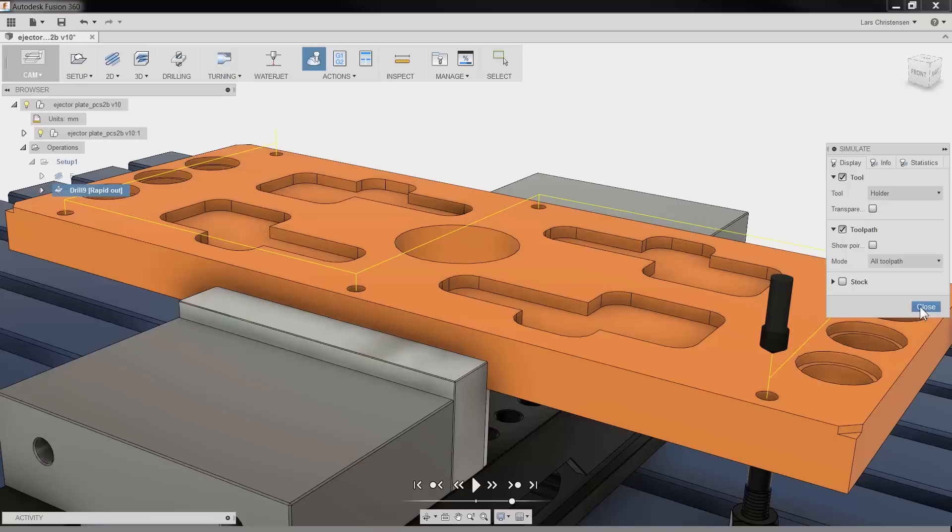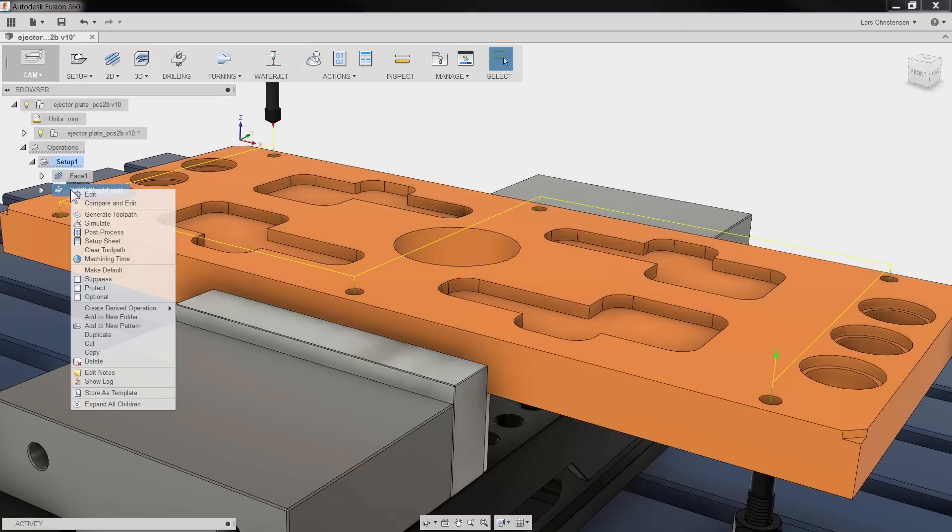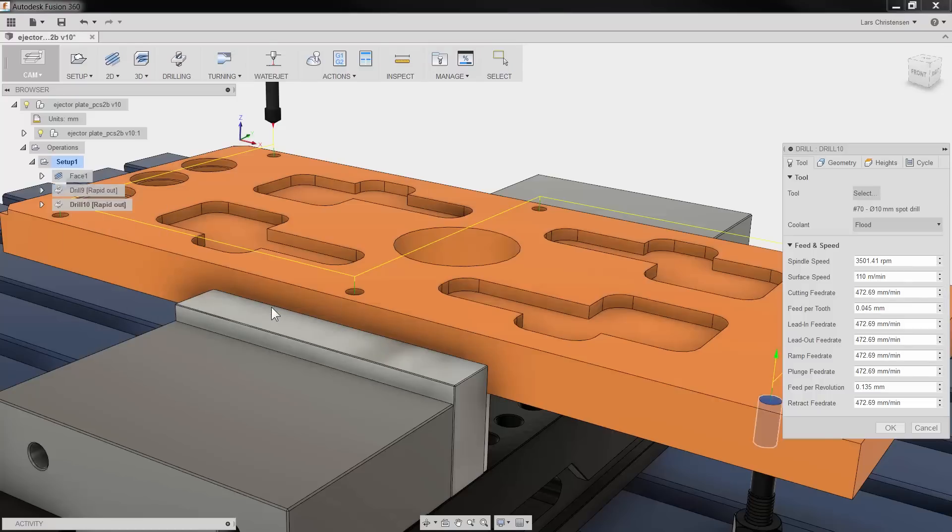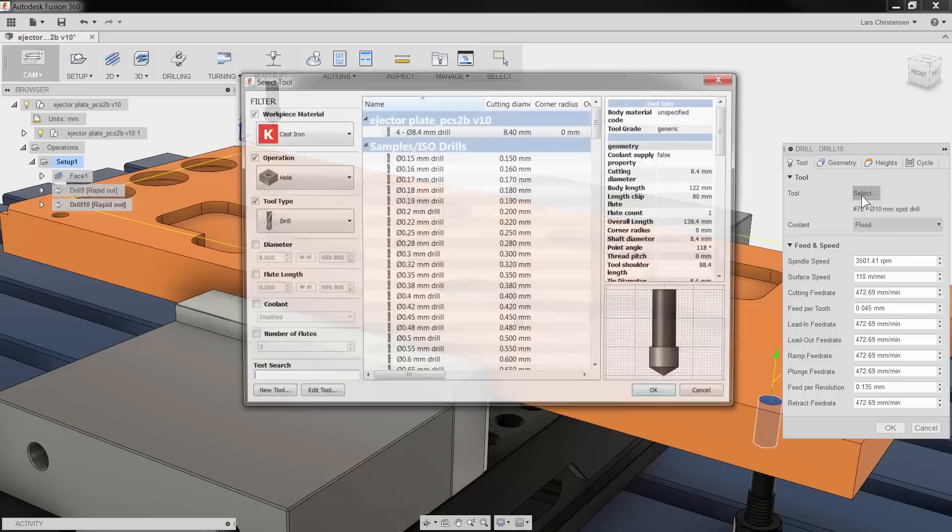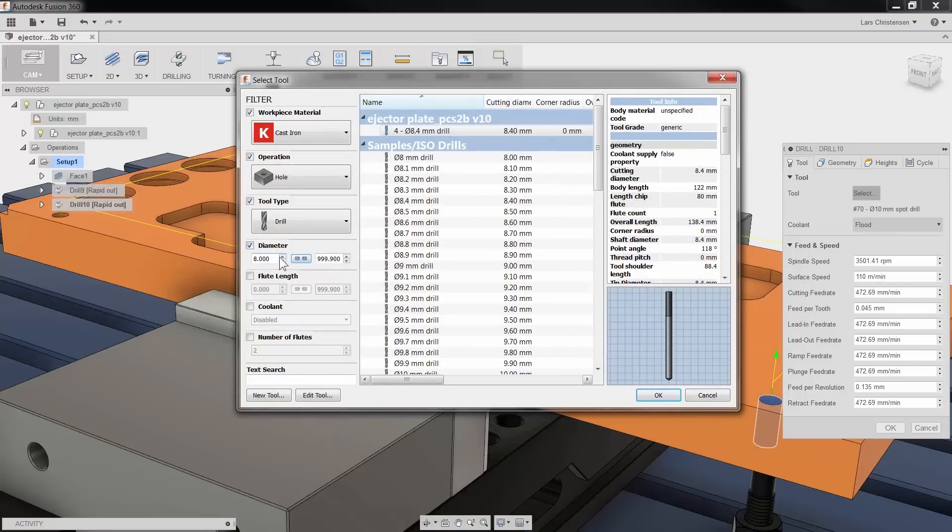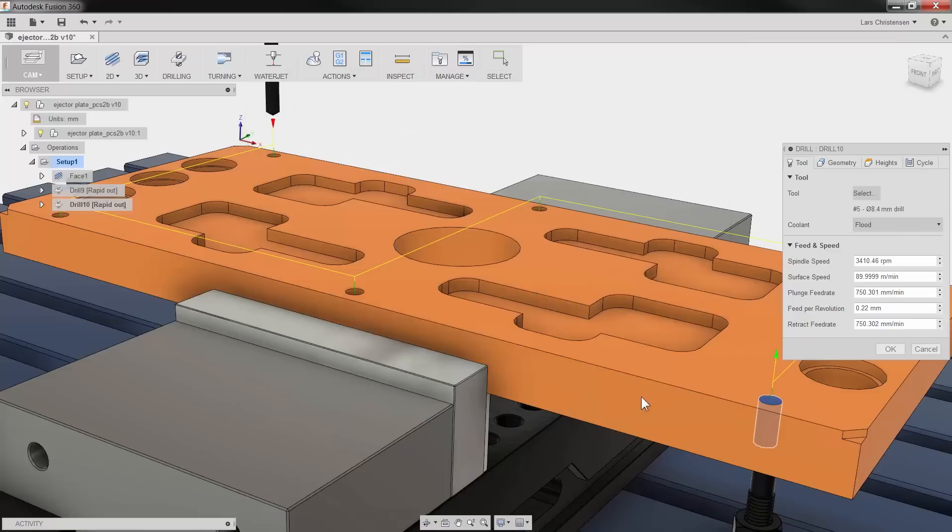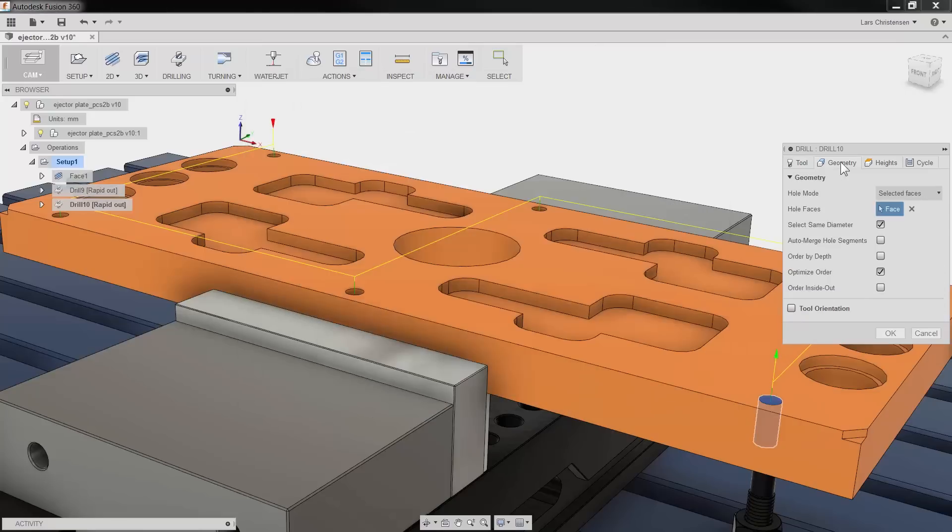With our spotting operation all done, we are ready to actually drill our holes. If we right click on our spotting operation and select create derived operation and drilling, we have essentially copied all our selections from the spot drill operation, so we can skip over the geometry tab. No need to repick geometry that has already been selected.